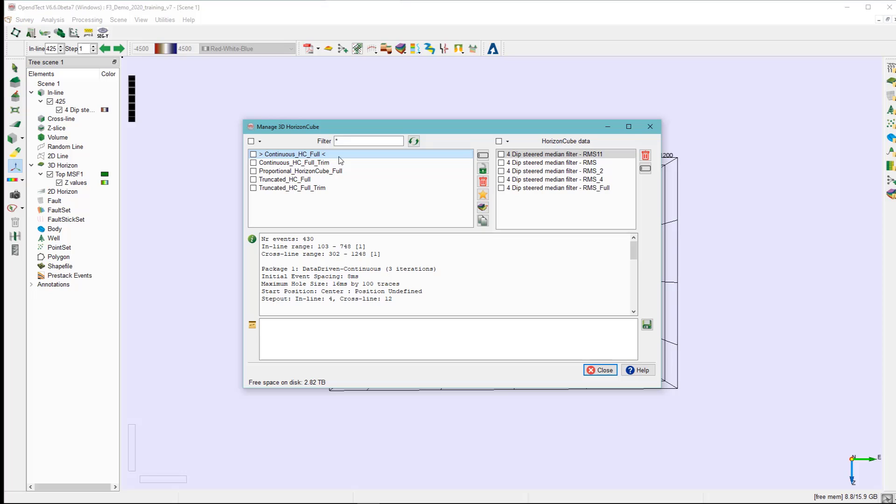Highlight the horizon cube. Click on this icon - cube, continuous horizon cube, filter horizons.